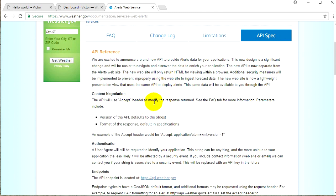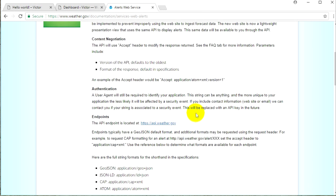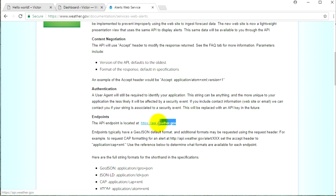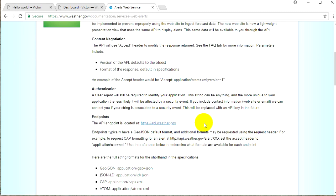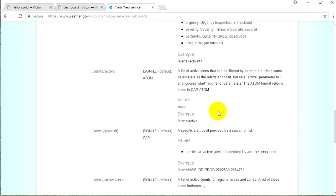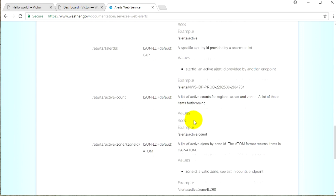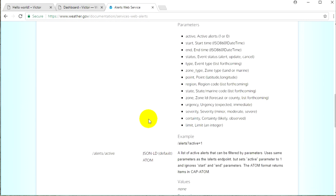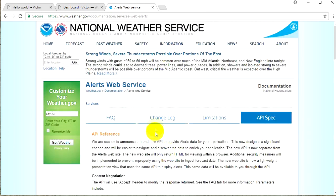Here you can find an example of the header you should use when trying to access this API. They also tell you where the API endpoint is located — it is on their subdomain which is api.weather.gov — and then below are a few actions if you want to get more information about alerts and other operations.